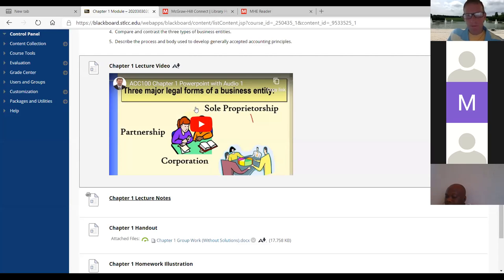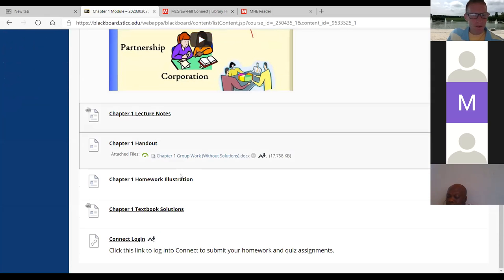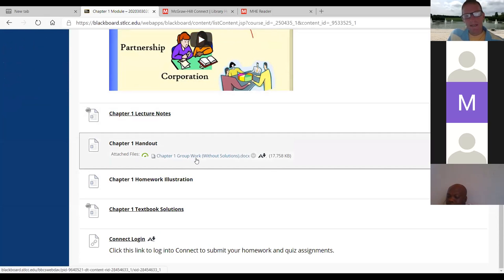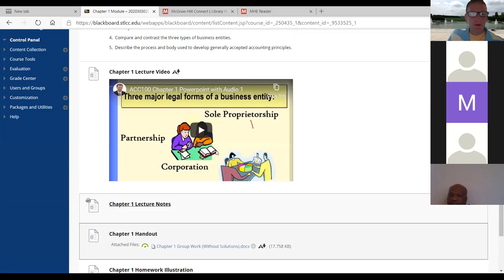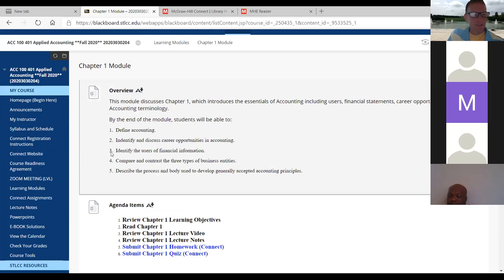I'll give the lecture again live virtually, but if you missed a class, you can always go in here and play the recorded lecture I have in Zoom. Notice everything is here — I even have a chapter one handout, which we'll get to on Wednesday. You might want to print it out or try to answer some of the questions.